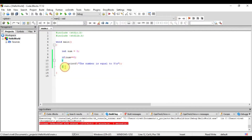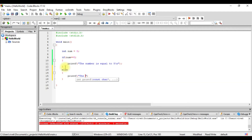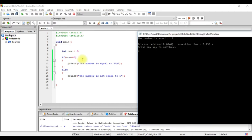But what happens if you want to print that the number is not equal to 5, in situations where it actually is not? So we will write an else case: else printf 'the number is not equal to 5'. Let's run this and see what happens. When I run it, I get the statement 'the number is 5', which is this statement.